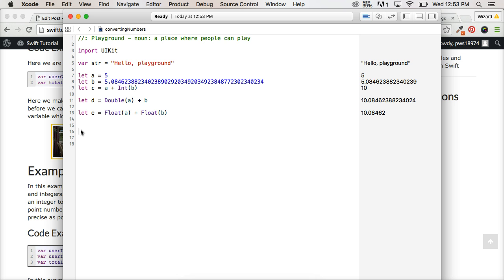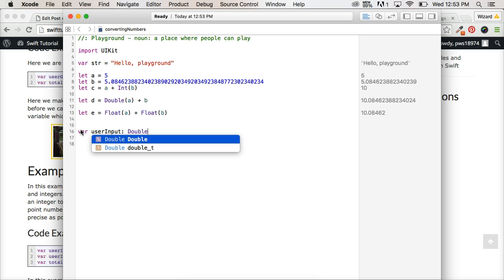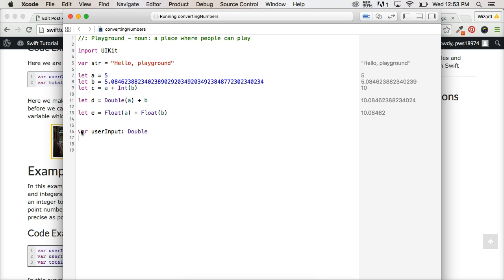So let's just create a variable. So we'll do a var, var user input, and we're just going to set up the data type, because we want it to be a floating point number.